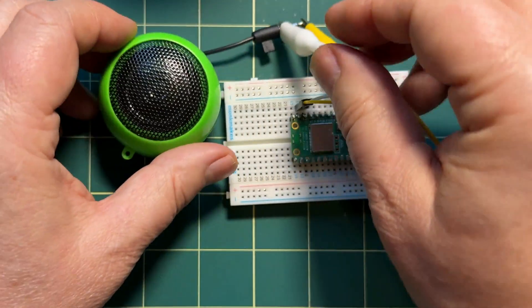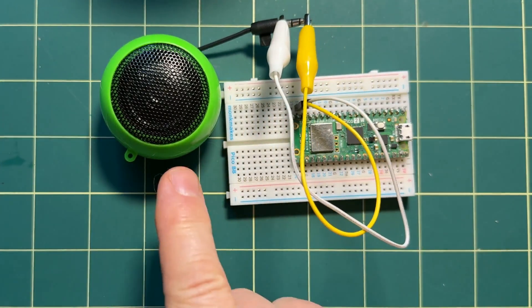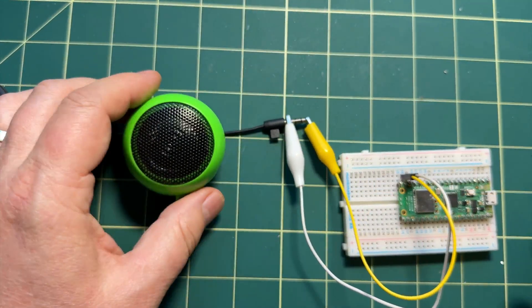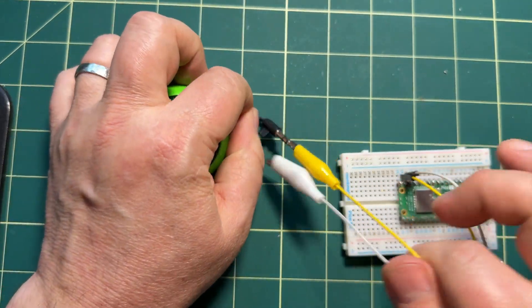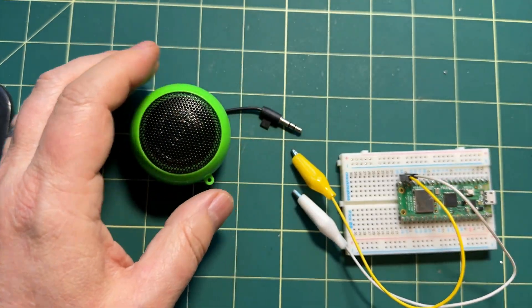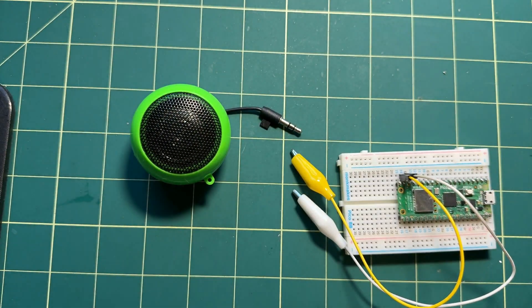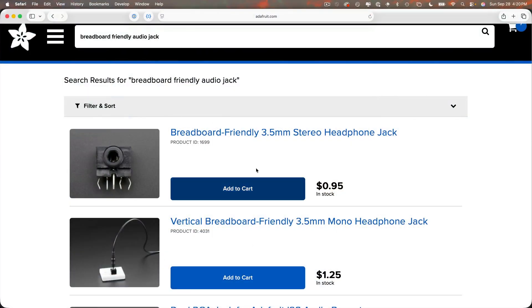Then just clip the ground wire to the base of the audio plug and the audio out to the tip of the plug and you're ready to play. Now one downside to this approach is it's not very secure. The alligator clips will easily fall off if jostled, but there's an option to improve this using a breadboard friendly audio jack.